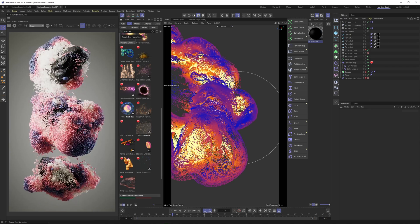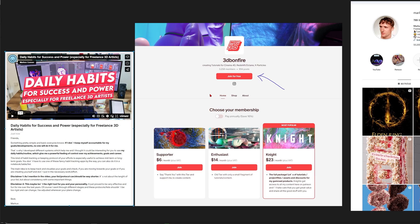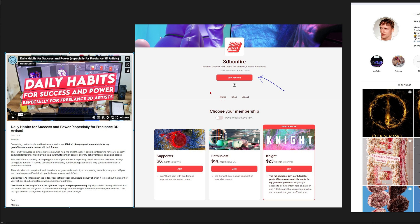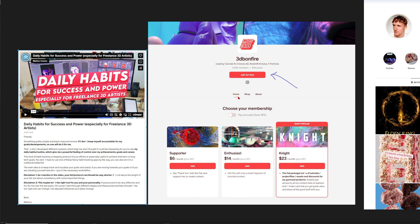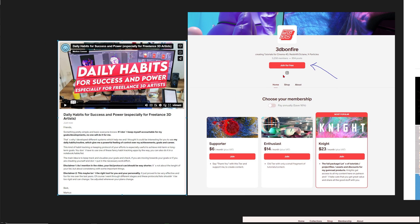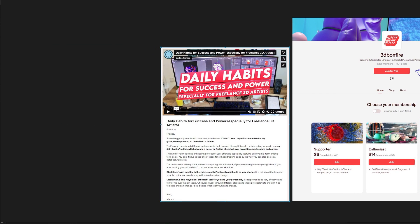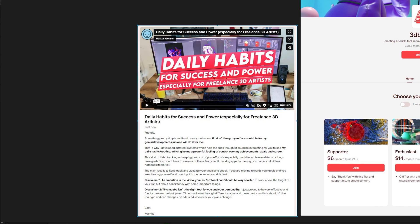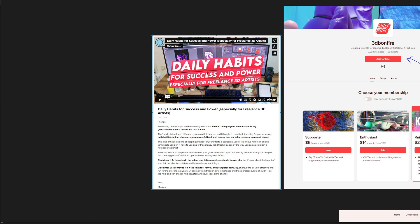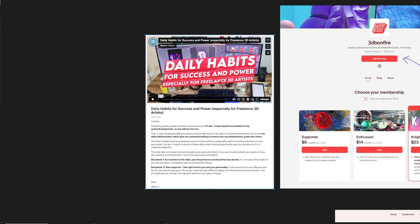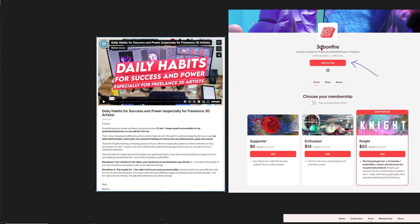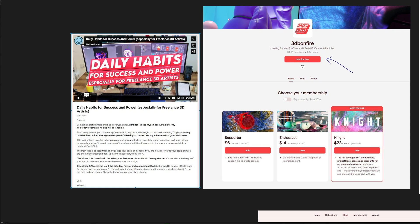This is what we want to do today. Just allow me to tell you about my Patreon where you can get lots of cool training. For example, when you sign in for free right now, you can get a lesson on daily habits for success and power, especially for freelance 3D artists. You just have to sign in for the free membership and then you will get this lesson without any commitment.